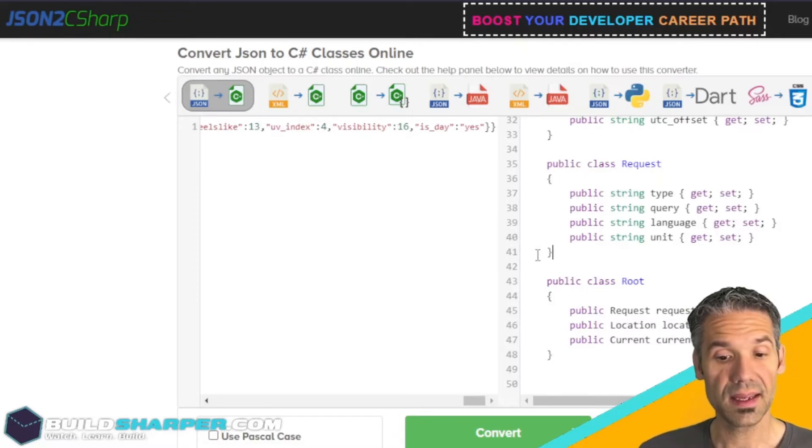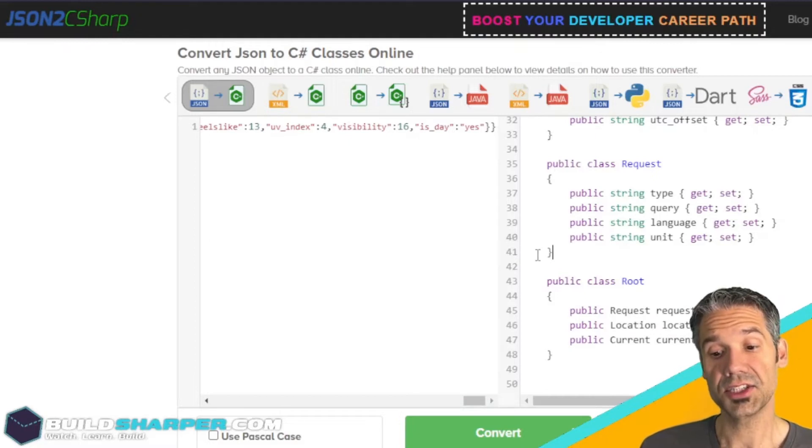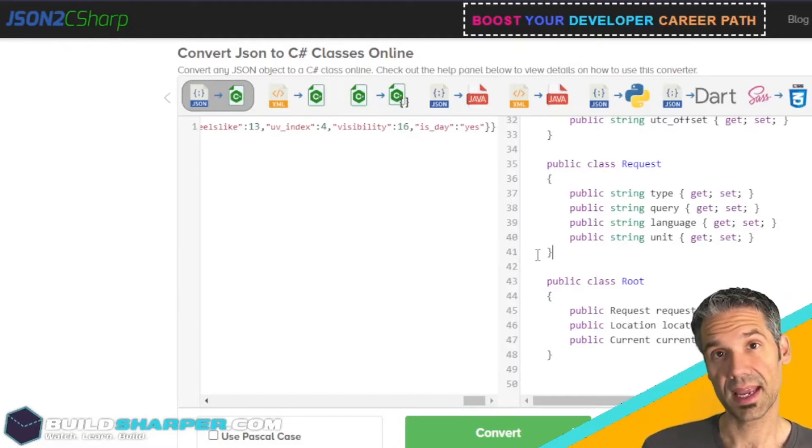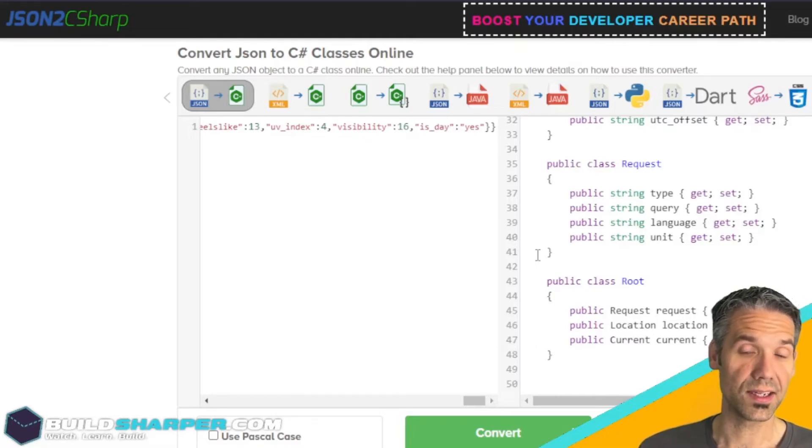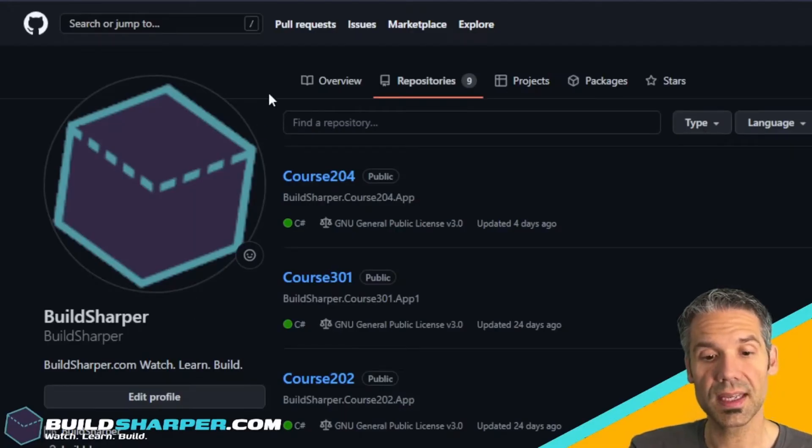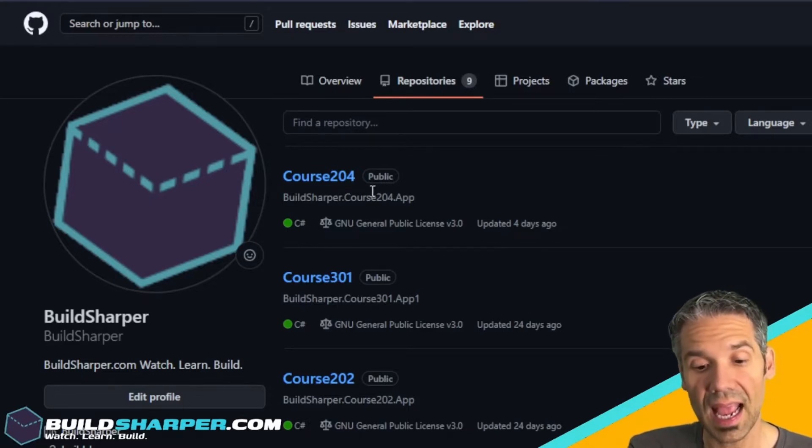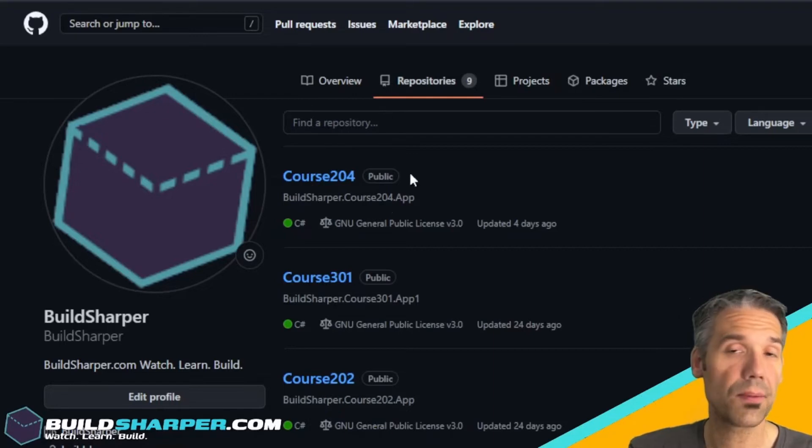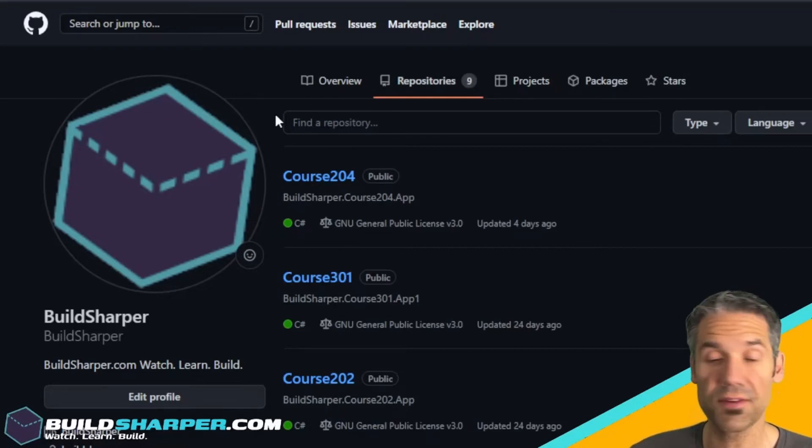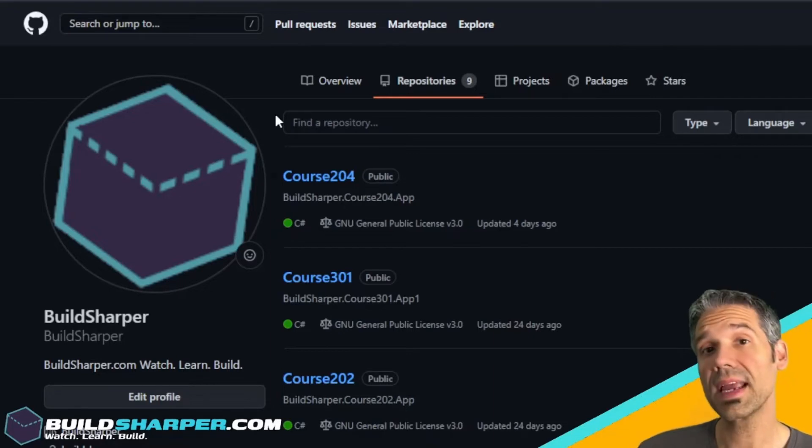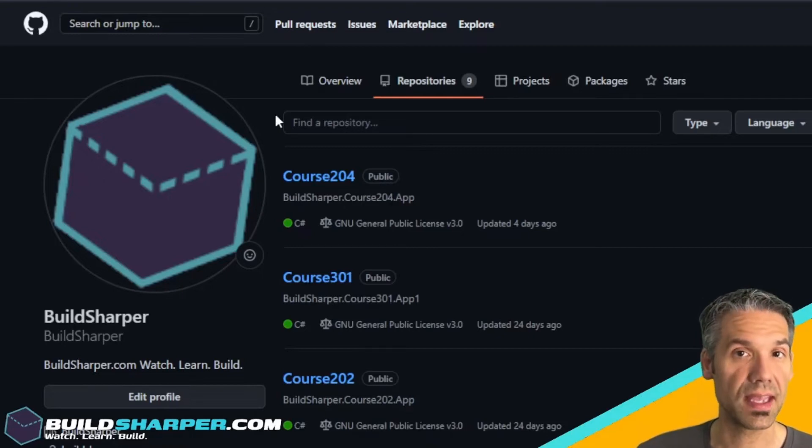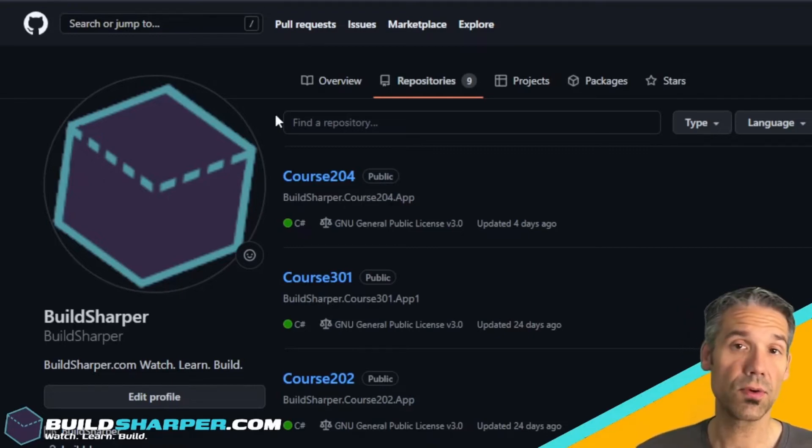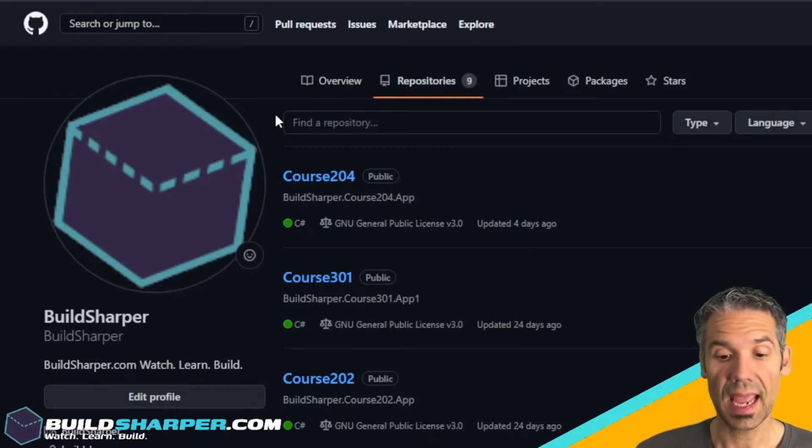Now that we've seen weatherstack.com, we've seen that we can call it, get data back, and use that data to generate classes for our application, now I want to jump over to Visual Studio. First things first, hop over to github.com/buildsharper and download course 204. You're going to want to clone that repo on your local. If you're not sure how to clone a repo, go watch course zero where we have a course specifically dedicated to Git.